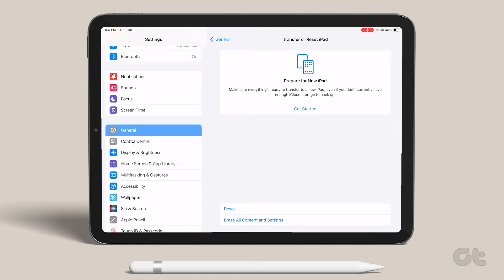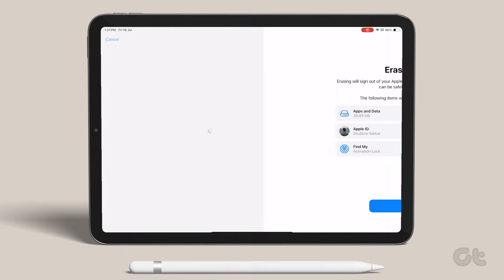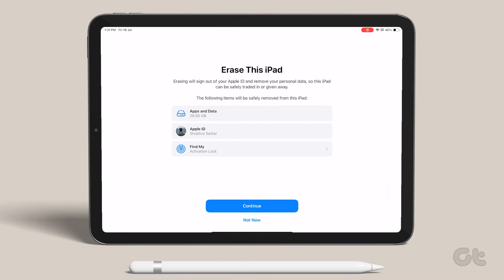In the pop-up box, opt for Erase all content and settings. Finish the reset process, then set up your iPad again and check.